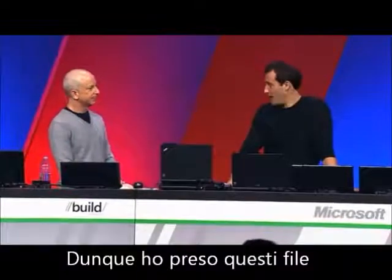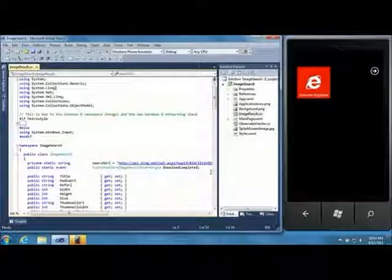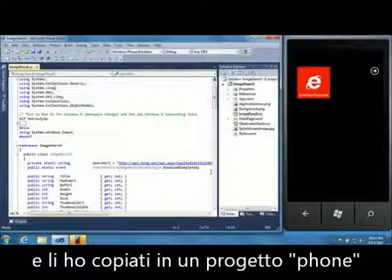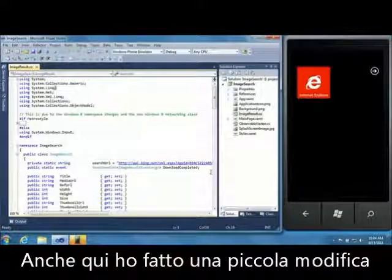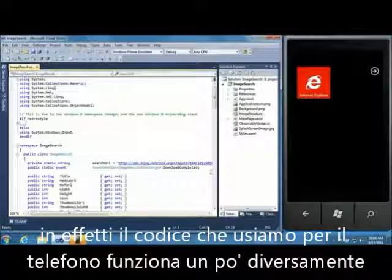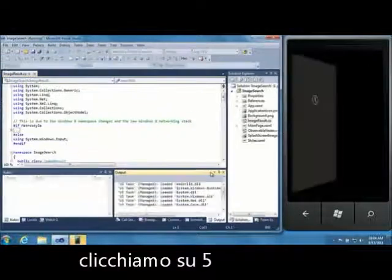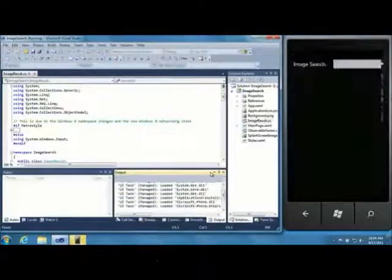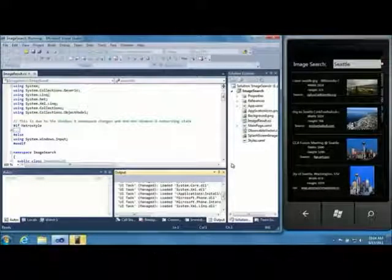I'm going to show all of you how amazingly easy it is with the new platform and new tools to actually build great Metro style apps. I took Scott's files and turned them — just copied them into a phone project. I made one small change in the same place, the same code we use to launch on the phone. I'm going to hit run — there we go, all set. One line of code change.